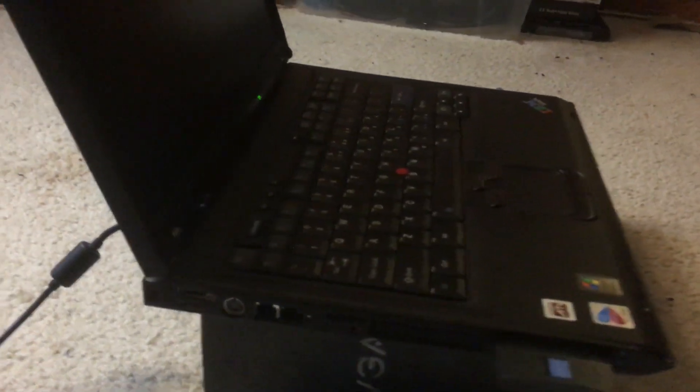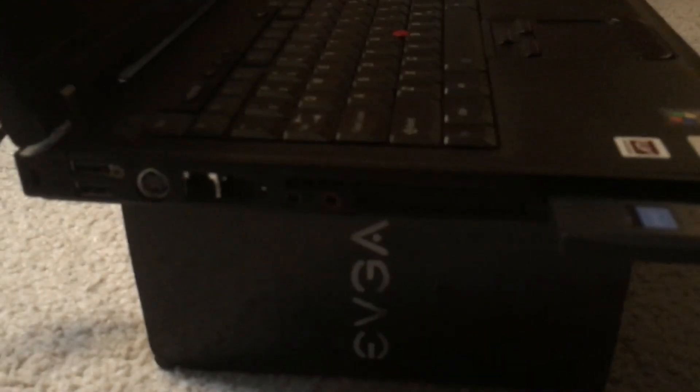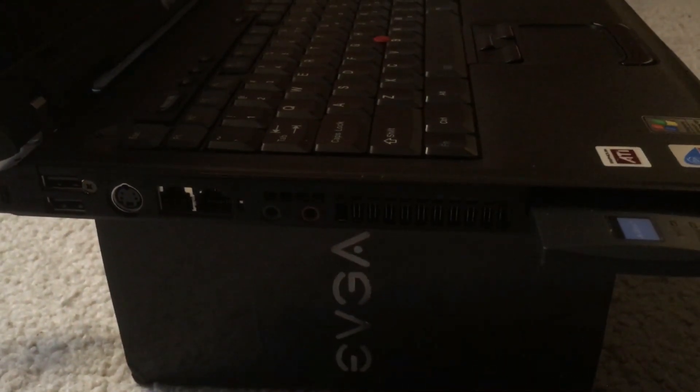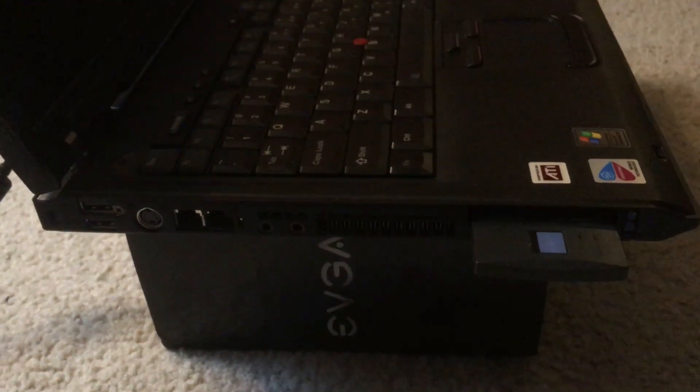On top of that, it has two Ethernet ports, a PCMCIA slot, as well as a kick-ass mechanical keyboard.